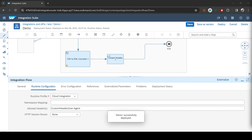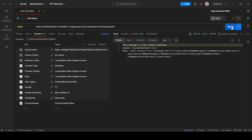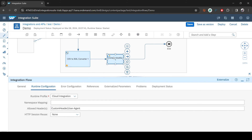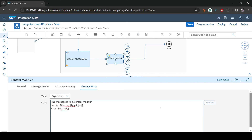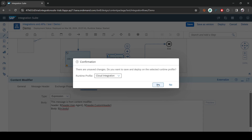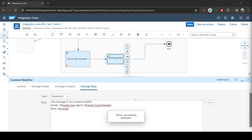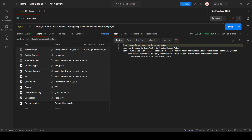It's deployed and still accessible. In the Content Modifier I'll now print both headers together — User-Agent and custom-header — separated by a comma, so you can confirm both are really working. Going back to Postman after deploying, you can see both values are printed: the User-Agent as well as the custom header. That's pretty much about this video, thank you very much.